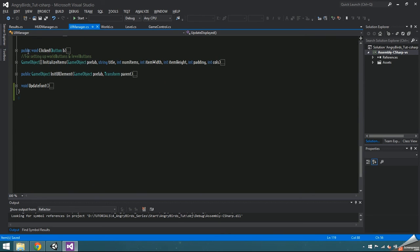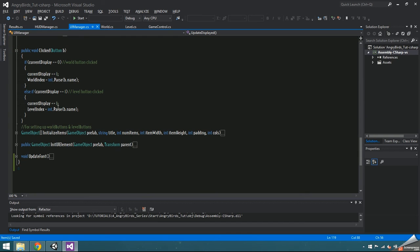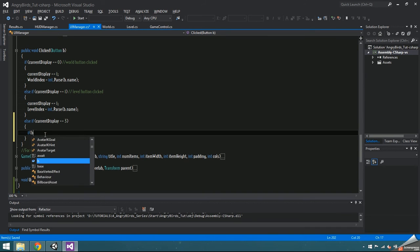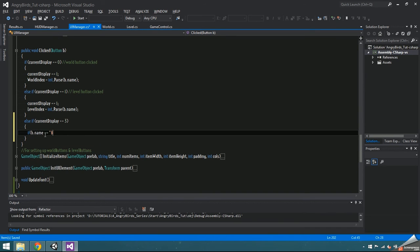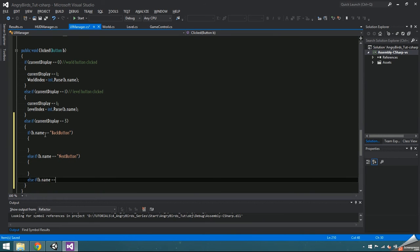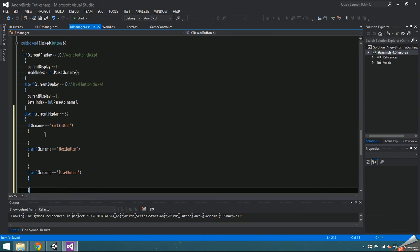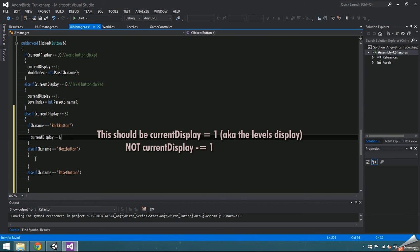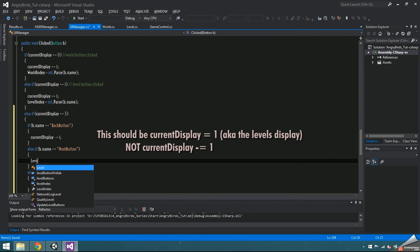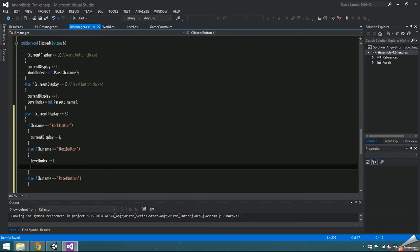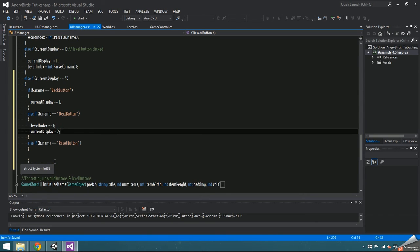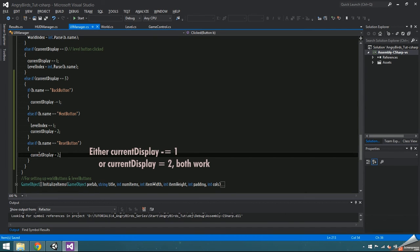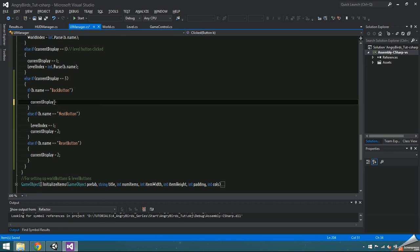Now we're going to add some stuff to the clicked function inside UIManager. Add an else if currentDisplay is equal to 3, then add if checks for each of the three buttons by checking b.name. If it's the back button, decrement the currentDisplay by 1. If it's the next button, increment the levelIndex and set the currentDisplay to 2, which is the levelsDisplay. Else if it's the reset button that was pressed, don't change the levelIndex and just decrement the currentDisplay so that it will go back to a new game.